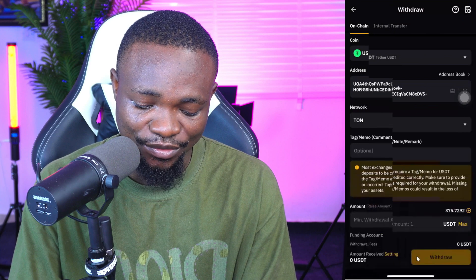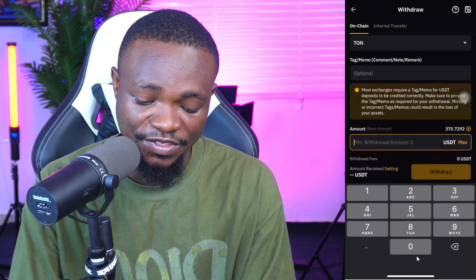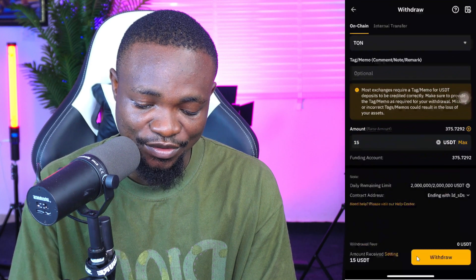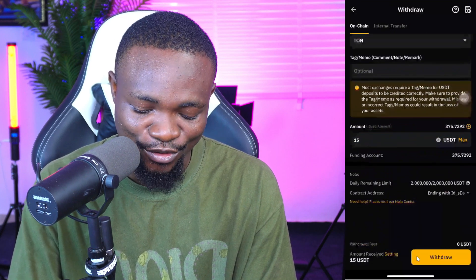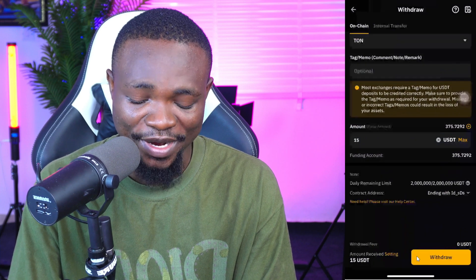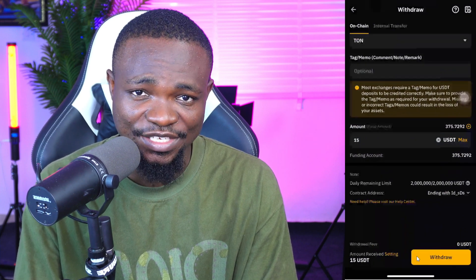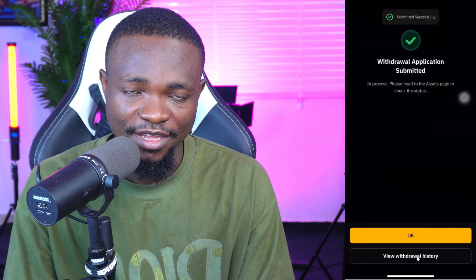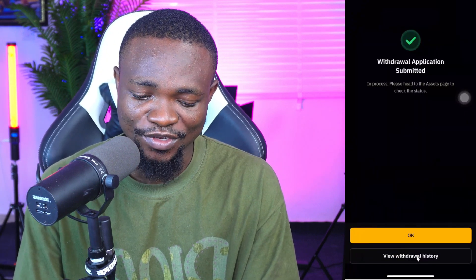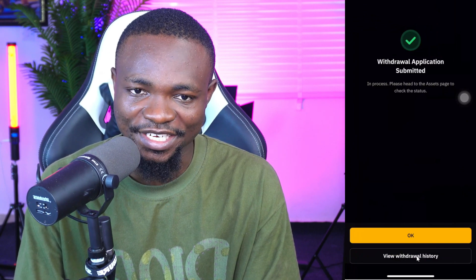I want to send in about $10 or $15. Let me just send $15 since I still need to do some other things. I'll withdraw like that into my Thun Keeper. I click on withdraw and send it. Right now I have successfully sent it to my Thun Keeper.